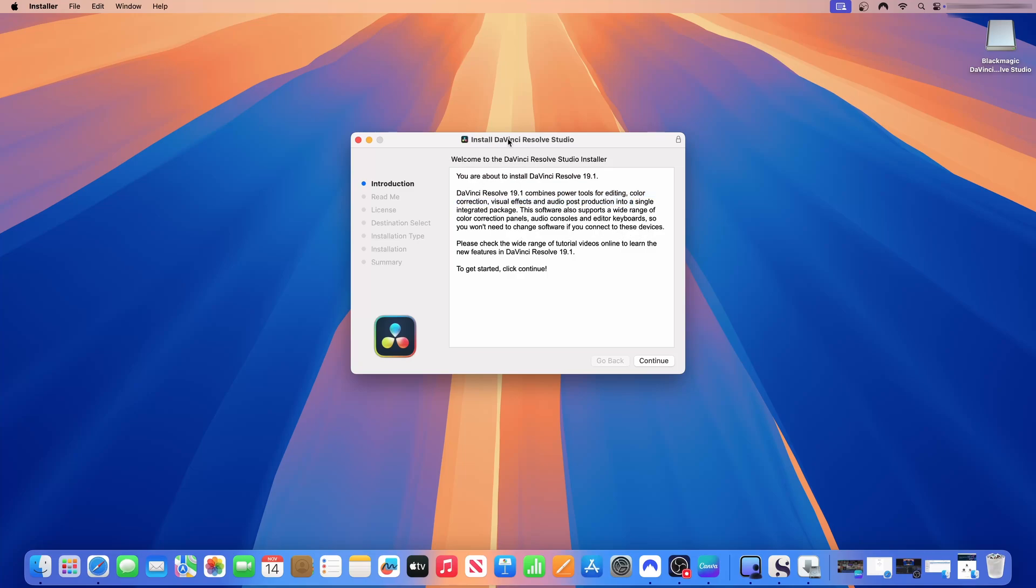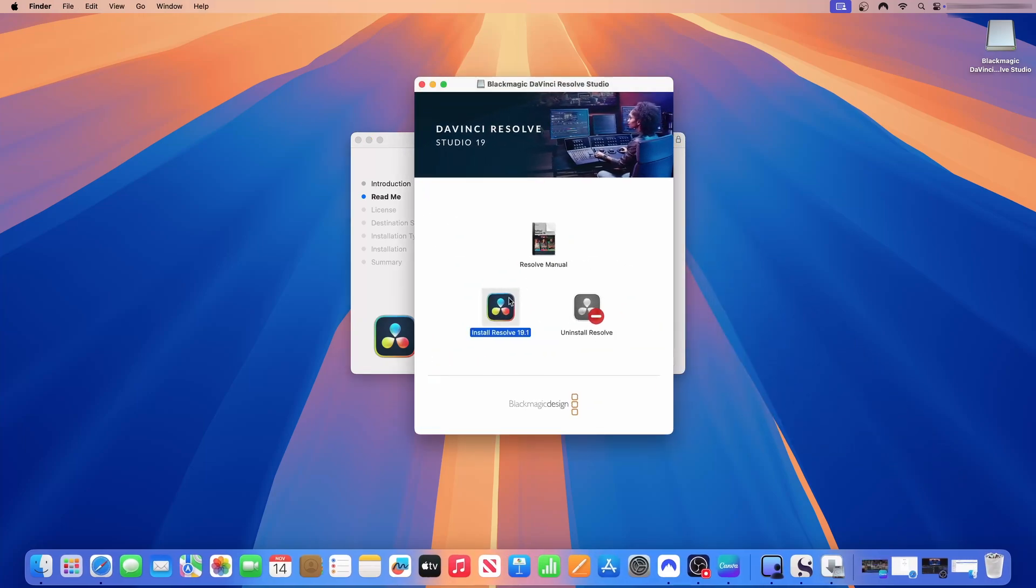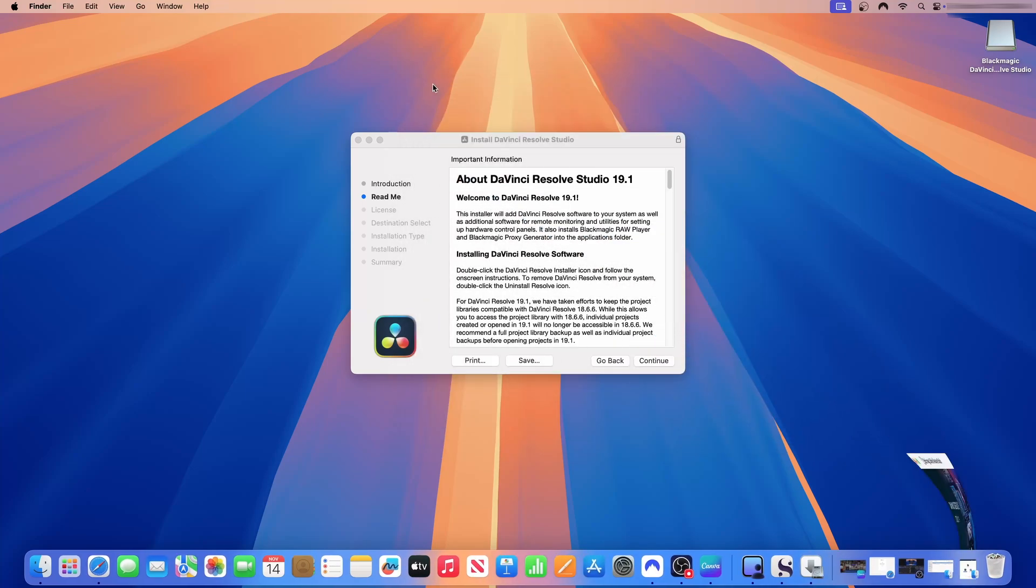On this page, we're just going to go through. The process is fairly straightforward and simple and then we'll install the application. So I'll just click continue. This installer will add DaVinci Resolve software to your system as well as additional software for remote monitoring and utilities for setting up hardware control panels. It also installs Blackmagic raw player and Blackmagic proxy generator into the application folder. To remove DaVinci Resolve from your system, double-click the uninstall Resolve button. To install, you just double-click install Resolve. To uninstall, you double-click uninstall Resolve and then it will walk you through the process.